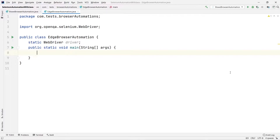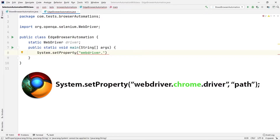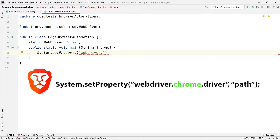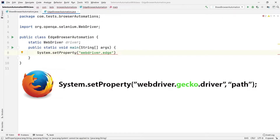So first thing first — as we already know, we have to set the property and tell the Selenium framework which browser we are going to automate. I will call System.setProperty, which takes two arguments. The first one is the name of the WebDriver: for Google Chrome it is 'webdriver.chrome.driver', for Brave it is also 'chrome.driver', for Edge it is 'webdriver.edge.driver', and for Firefox it is 'webdriver.gecko.driver'. You have to remember all of these.